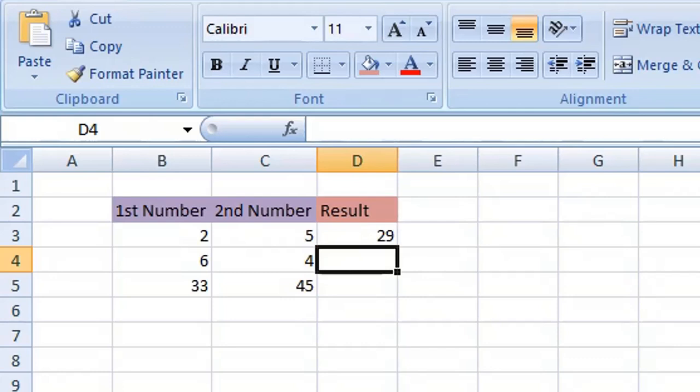So what it's done, we know that 5 times 5 is 25 and 2 times 2 is 4. So we've summed those two values together, those two squared values together, to give us the result of 29.